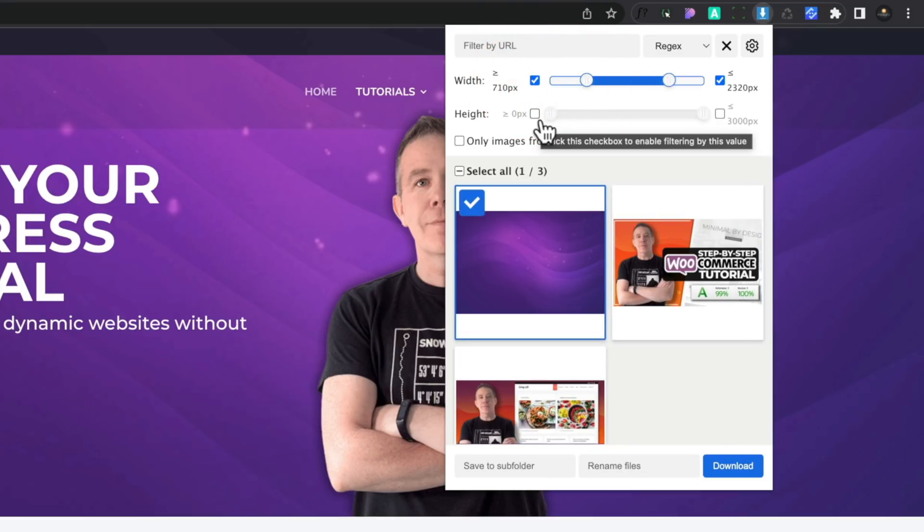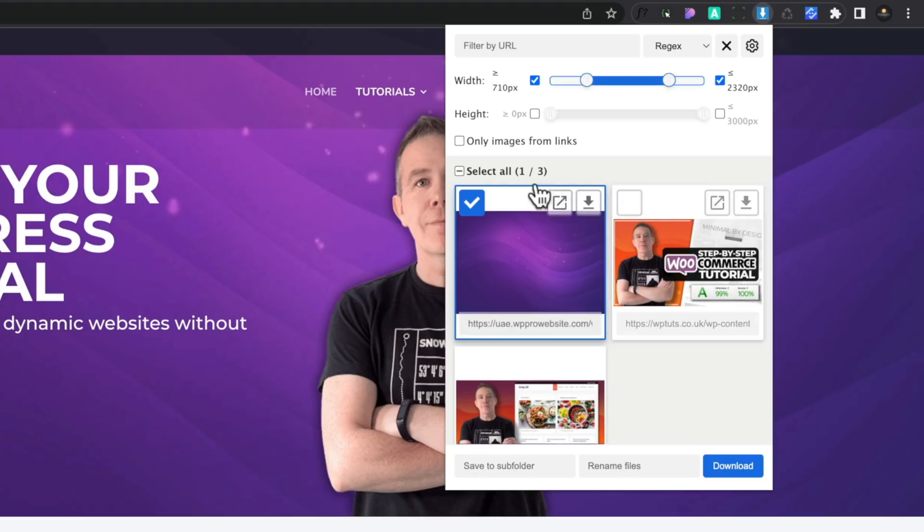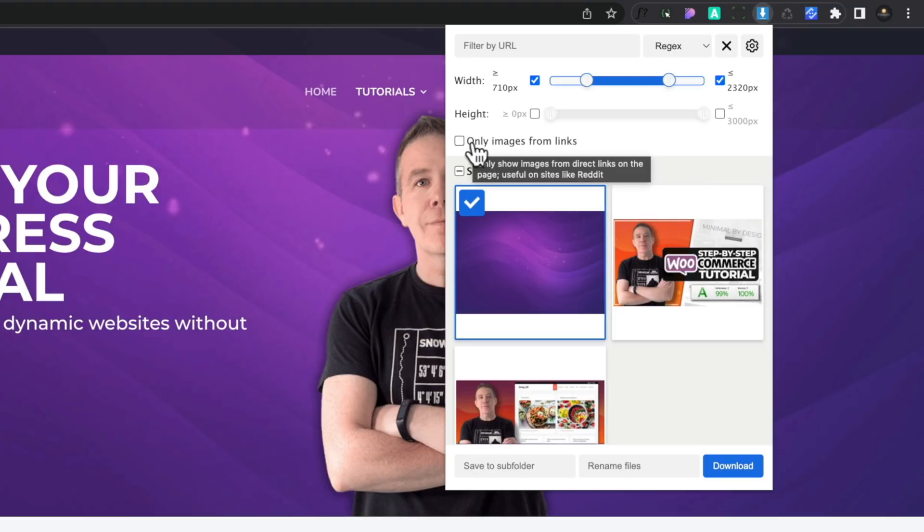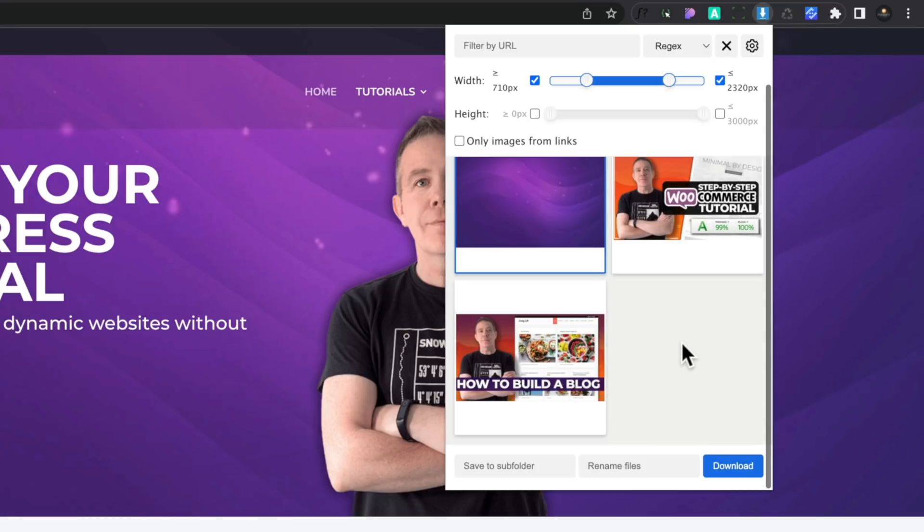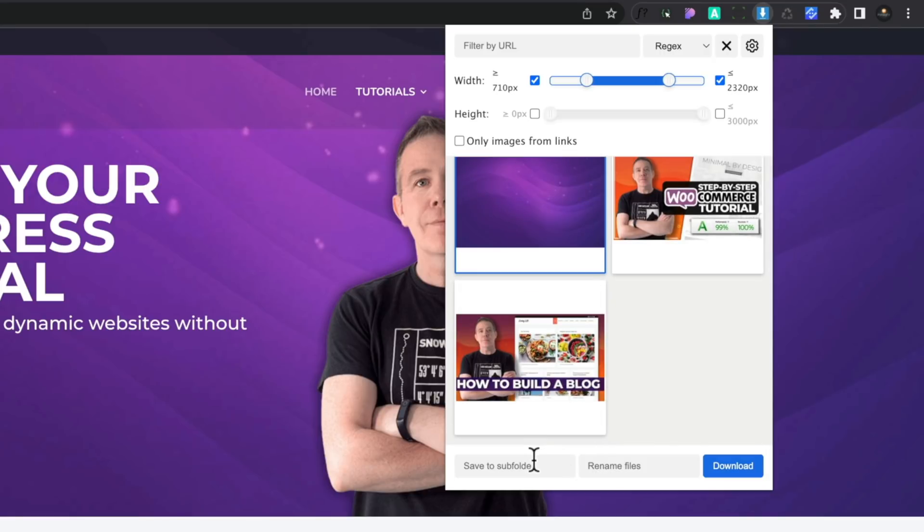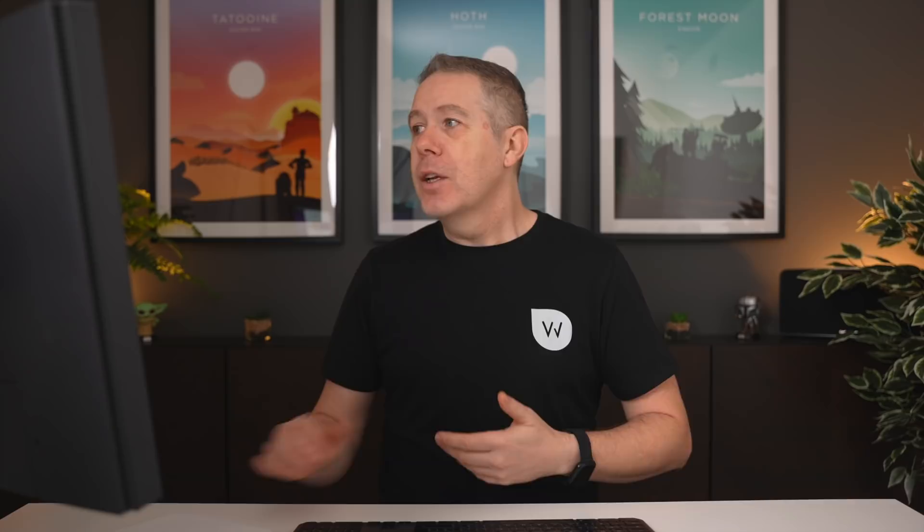The same goes for the height. So really simple. You can see I can now come in and I can just grab the images that I want. I can say only images from links if I want to filter things down even further, and I've also got the ability to save these into a subfolder, and I can rename them as well. So great if you want to go grab images, rename them, drop them into a specific little subfolder just to organize things really quickly and easily. That's just a free extension for Chrome, just the image downloader. I really like that one.